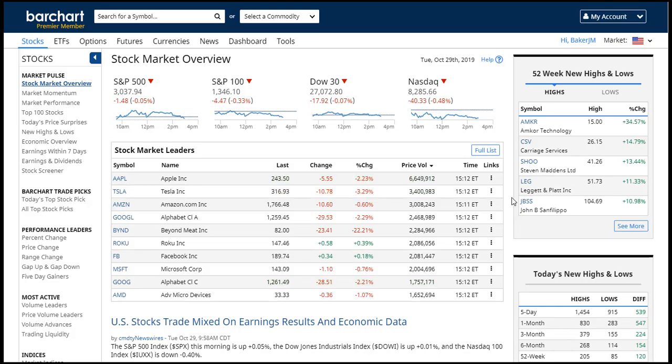Welcome back to Barchart.com. In today's tutorial I'm going to talk to you about saving screeners so that you can run them every single time you come back to the website.